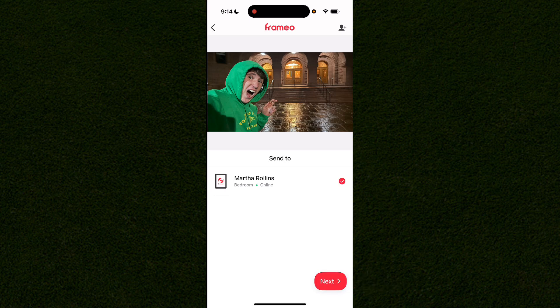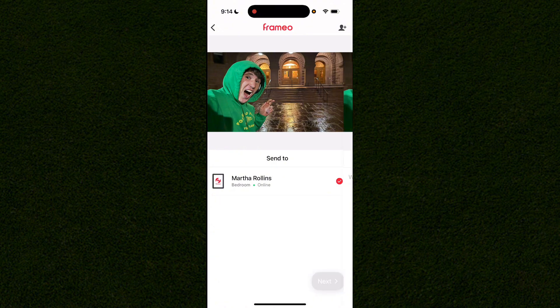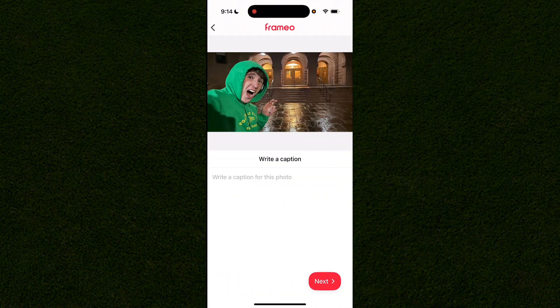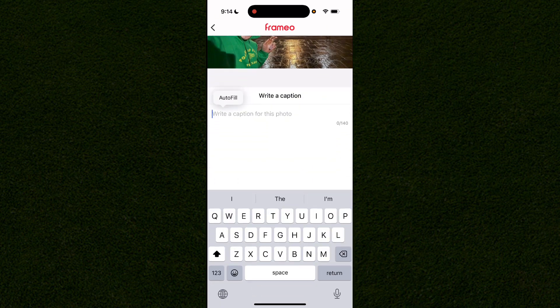If you have multiple frames you can deselect and select certain ones if you only want to send to specific frames. Once you've chosen, click next and you can write a caption for the photo or all the photos you're adding to your frame.